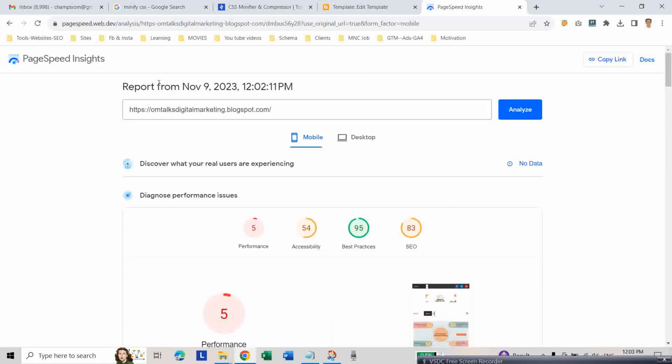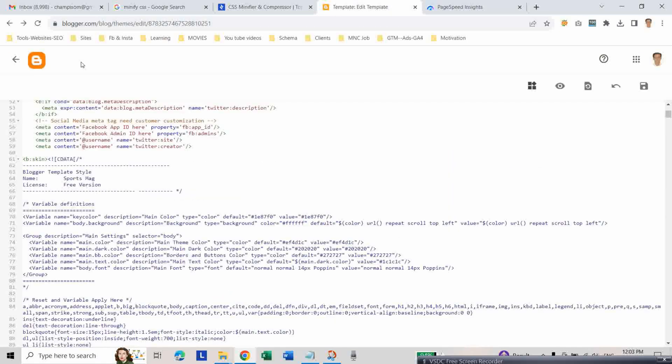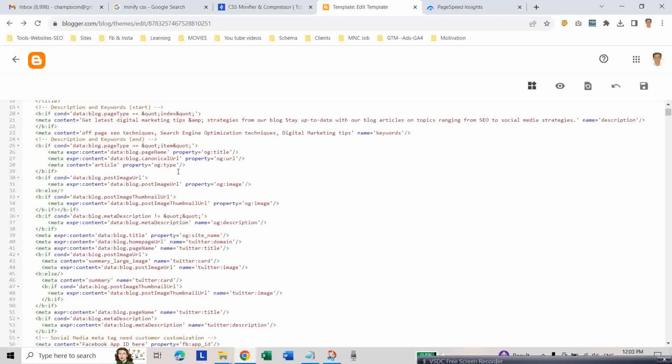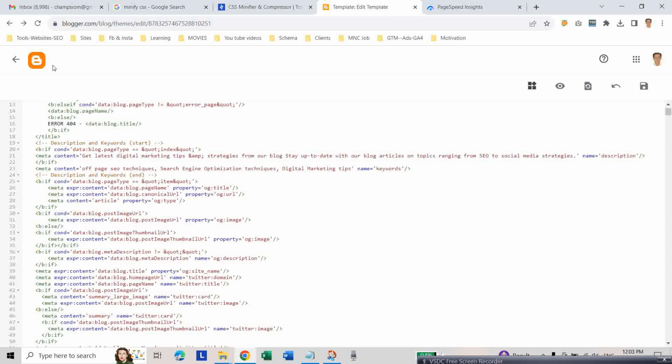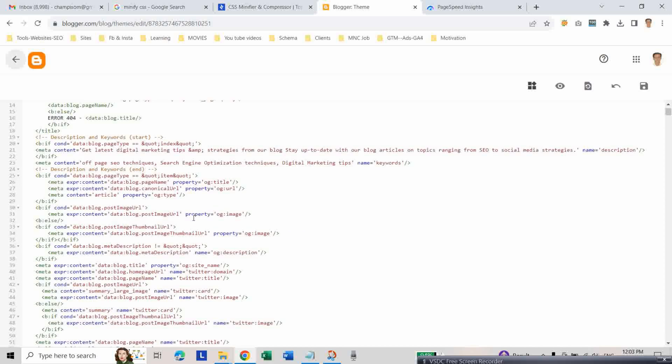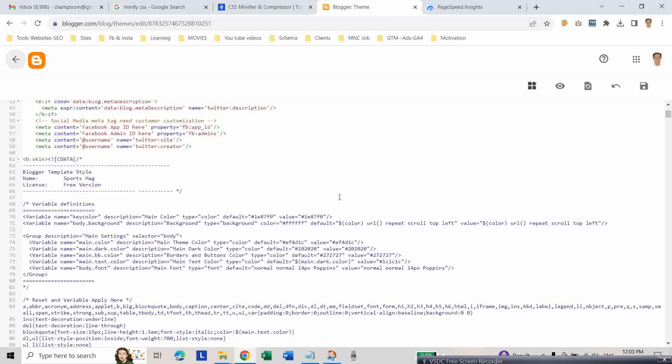To find your CSS code, go to your Blogger dashboard and find the b:skin section.